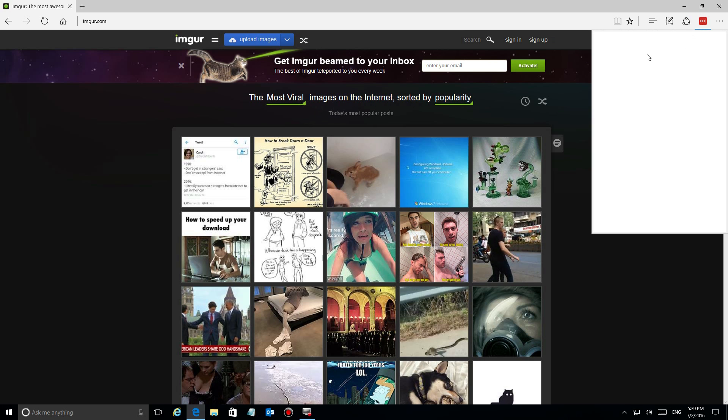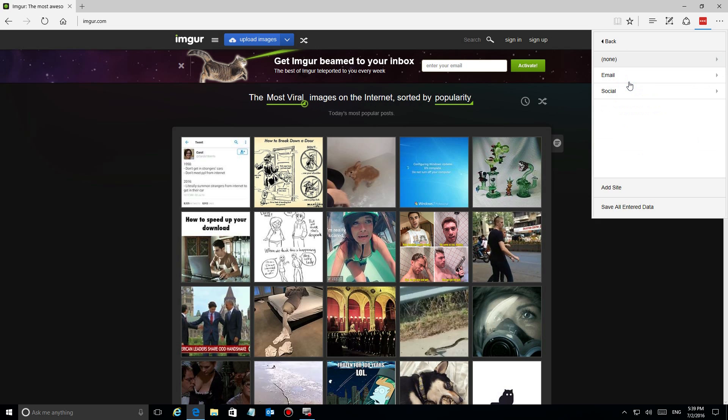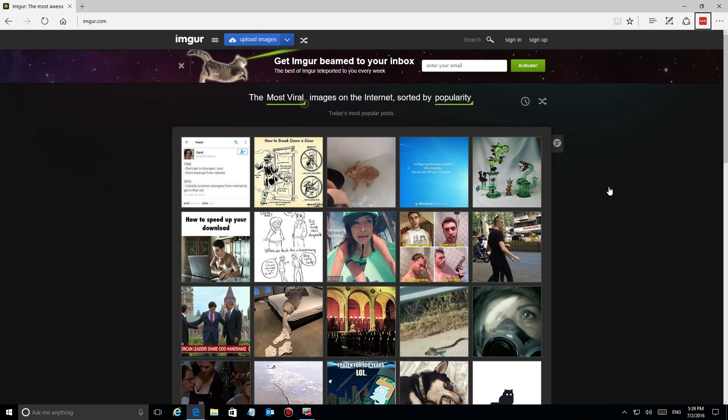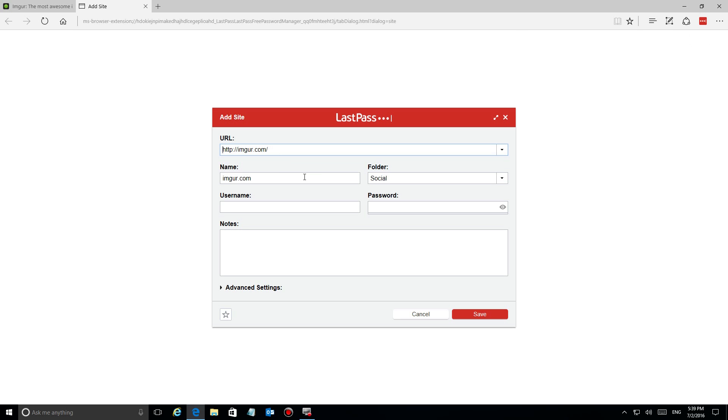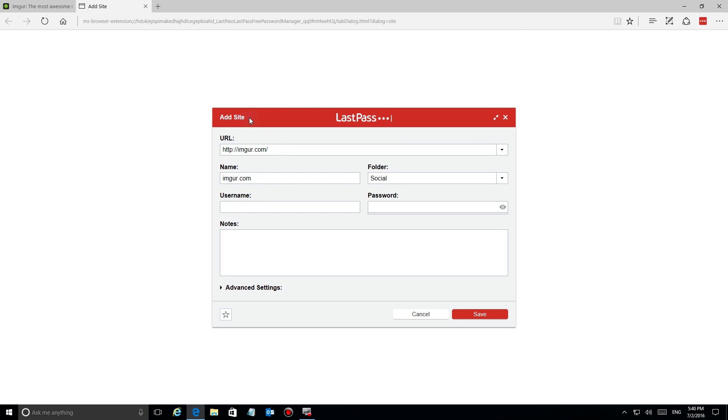I'm going to come over here and take a look at LastPass in the upper corner. Here's a list of the sites I have so far, but down here there's add site.